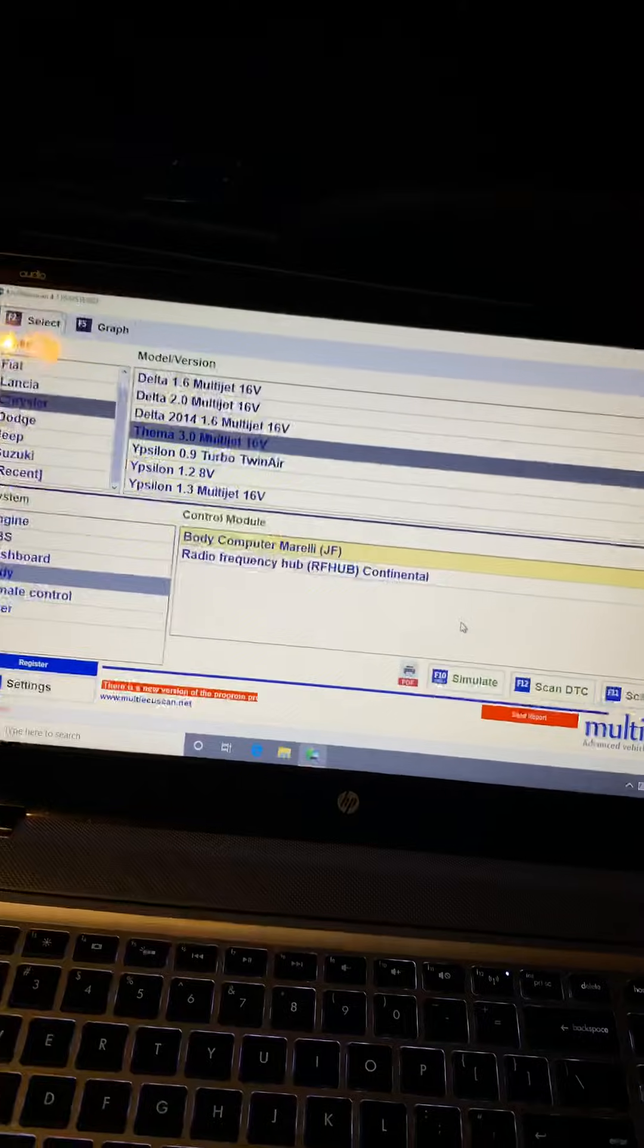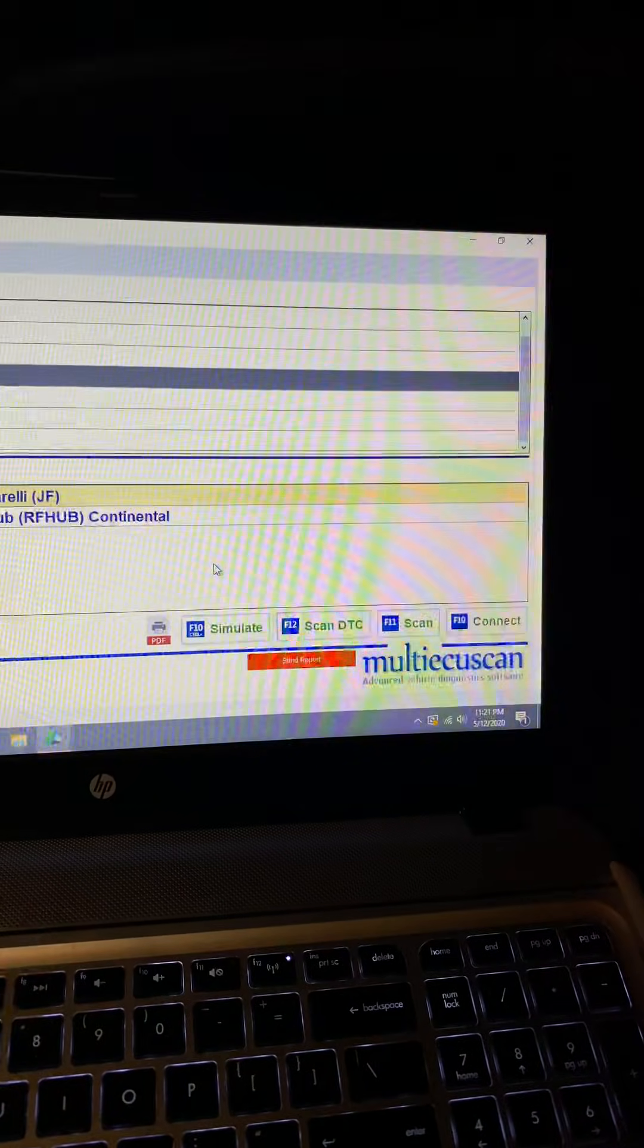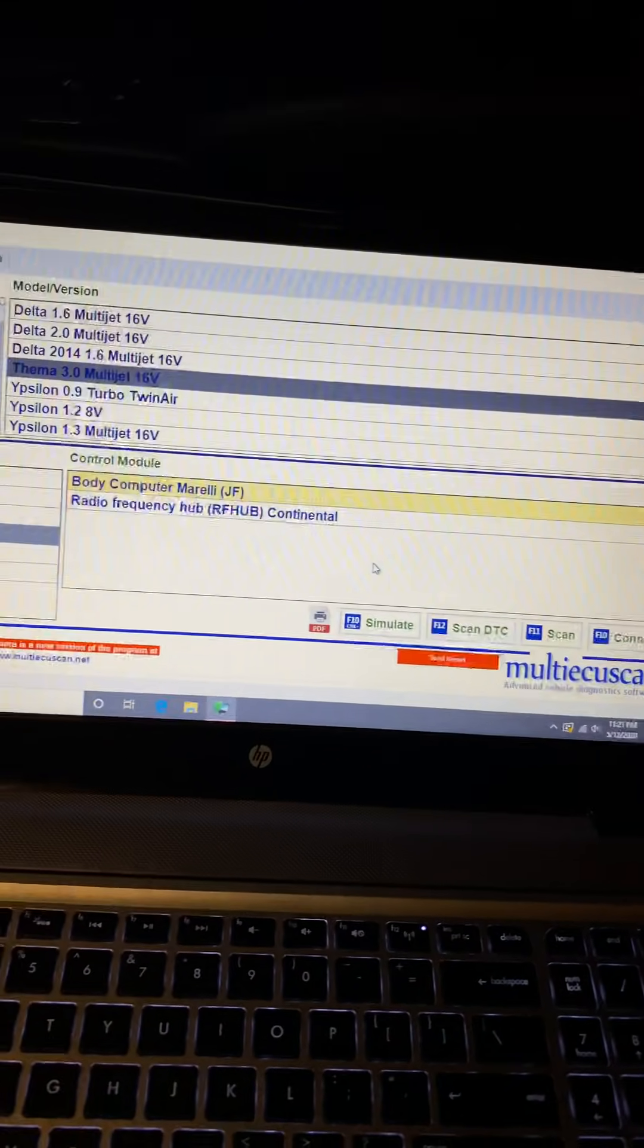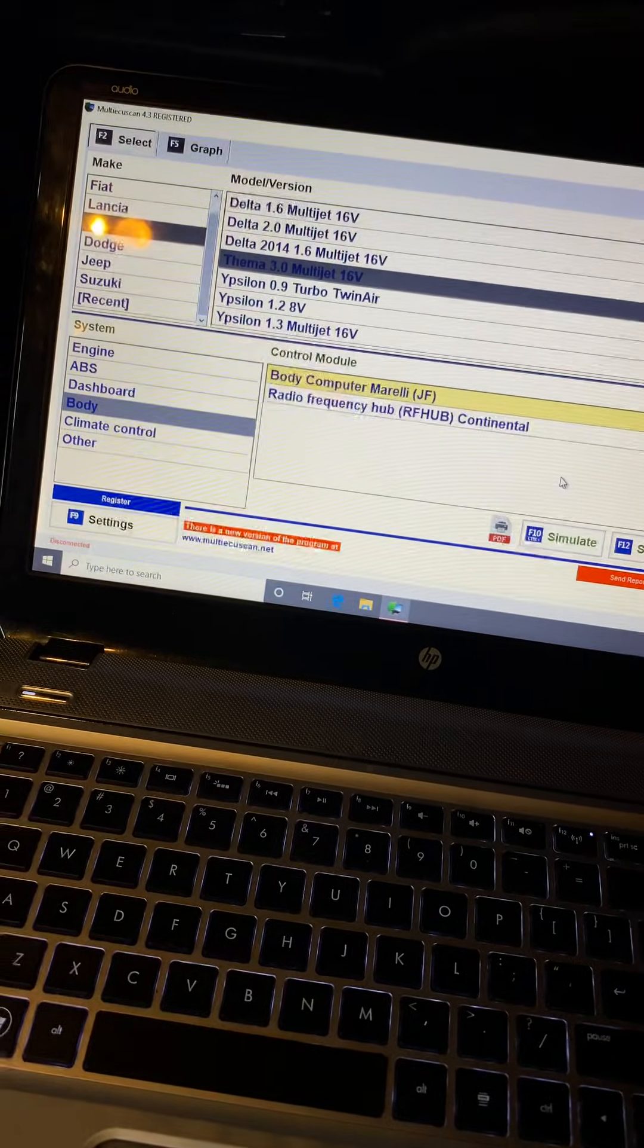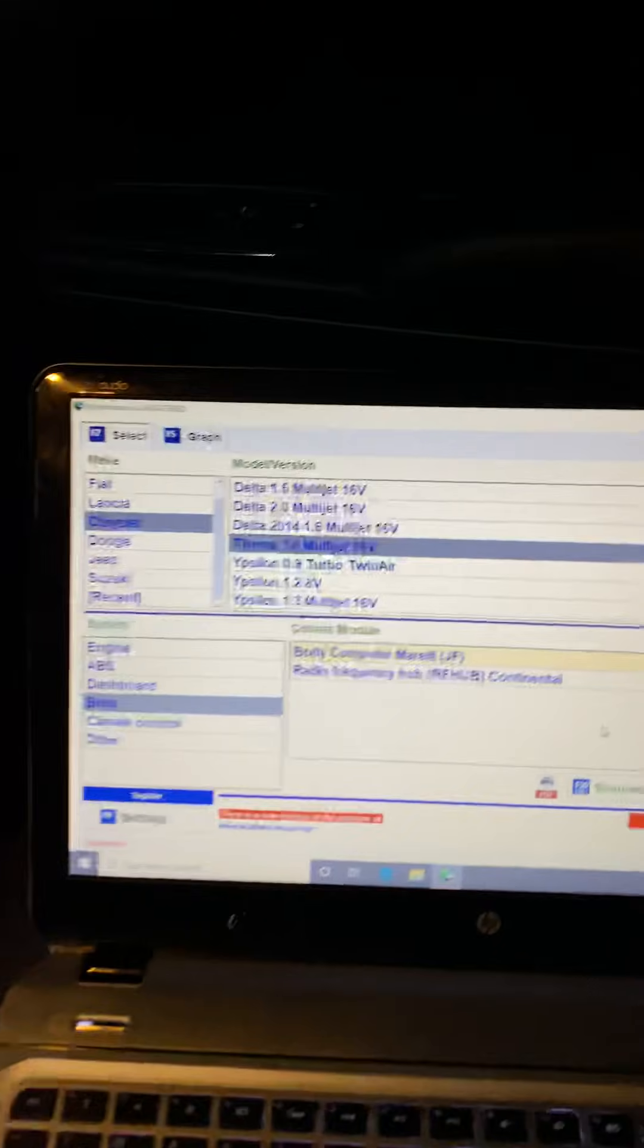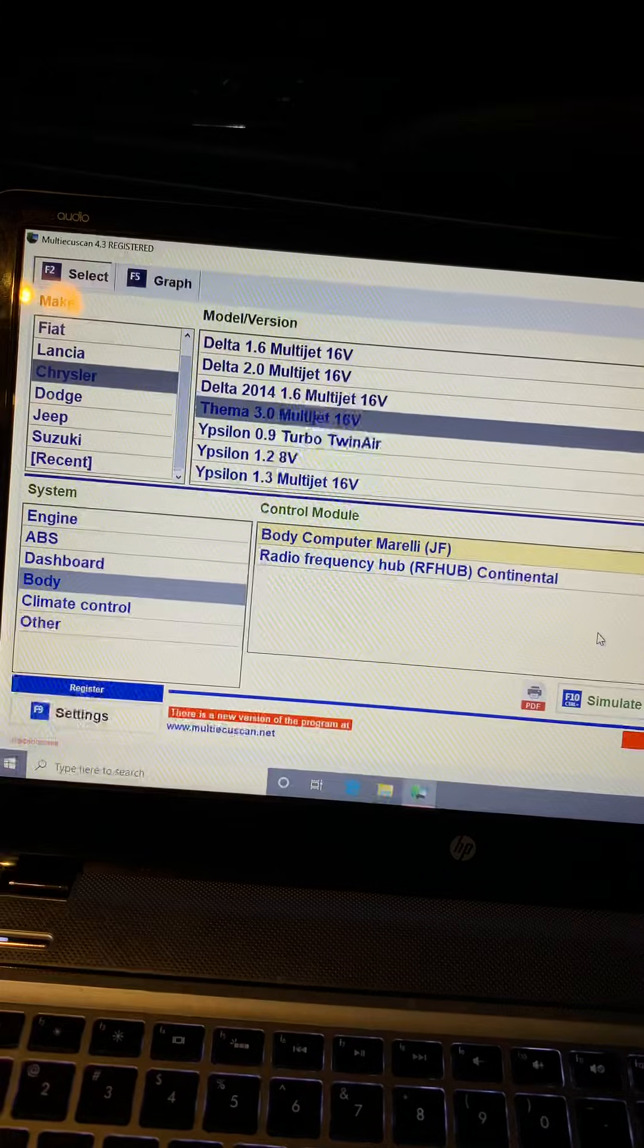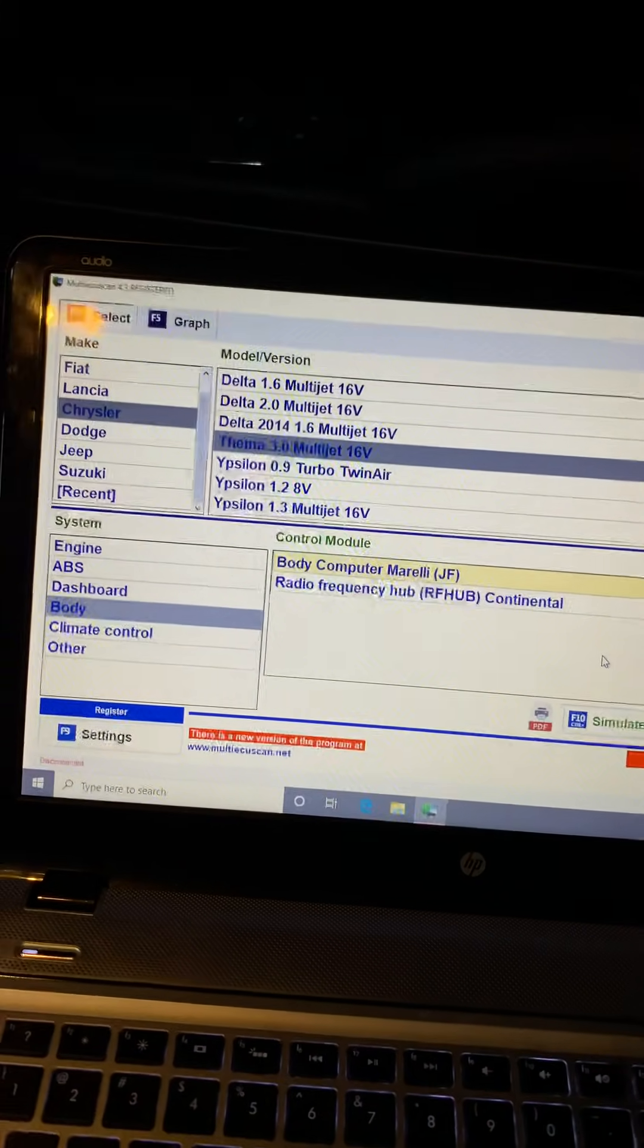And this is the program that I'm using. It's called Multi ECU Scan. It can be purchased from multiecuscan.net. If you don't know how to do it, it can be tricky, but I'll show you really quick.